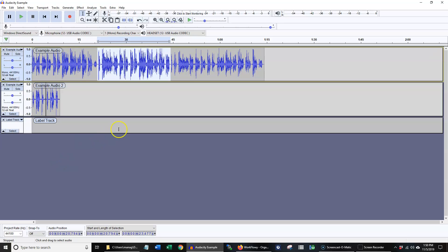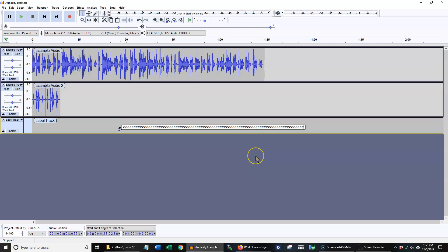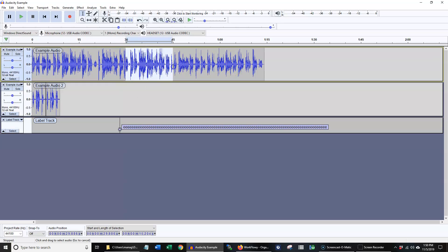If you want to run E but you're in a label track, it will just make a label that says E no matter how many times you press it, instead of editing any of the audio you're trying for. You'll want to make sure you're in whatever track with whatever audio you want selected.